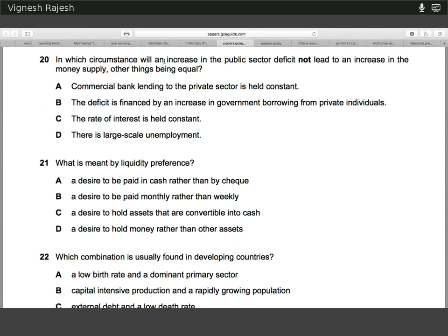Question twenty — an increase in public deficit. The answer is B. If the government is running a deficit, it can fund that through the sale of government bonds. Usually these bonds are bought by the central bank, who print money to purchase them. But if the bonds are being bought by private individuals rather than the central bank, then the central bank isn't printing any more money. Therefore, the answer is B.